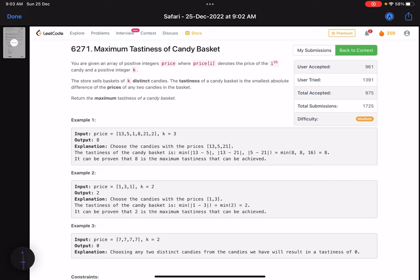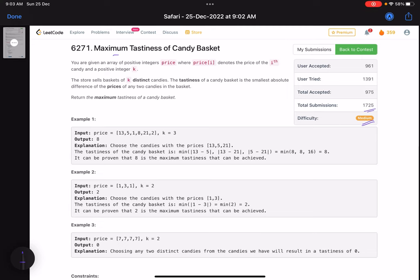Hello everyone, hope you are all doing well. In this video we'll discuss the third problem of LeetCode weekly contest 325. It's a medium level problem, and the accuracy is on the lower side. The problem name is Maximum Tastiness of Candy Basket.